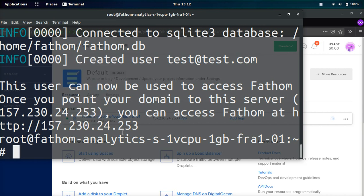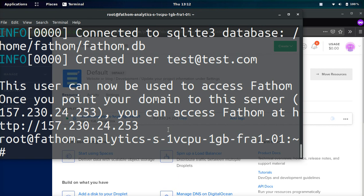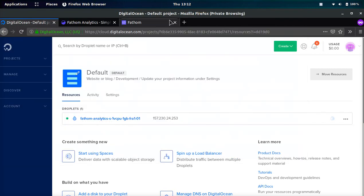You can access Fathom at and then the IP address. Because remember, I did the IP address as the domain name. But you may want to put it at like stats dot and then your domain name. And then you're going to have to go into DigitalOcean or whatever, wherever your domain is and just change the A record. It's very easy.